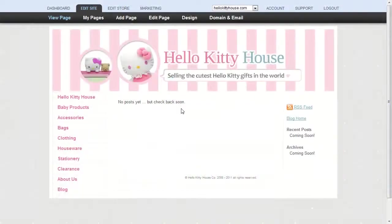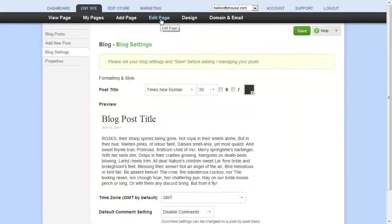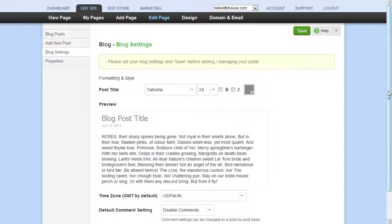To set up your blog, click Edit Page and you'll be taken to the Blog Settings page. Here, just fill in your options.